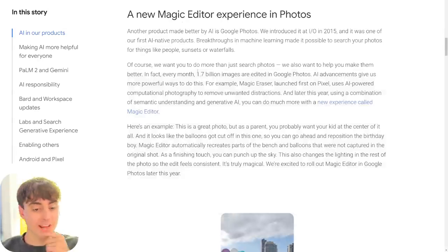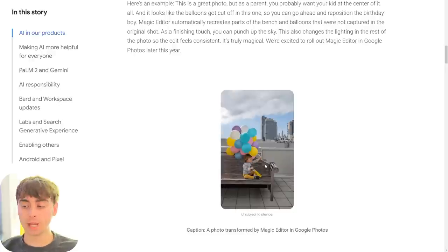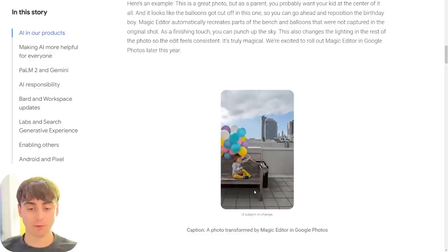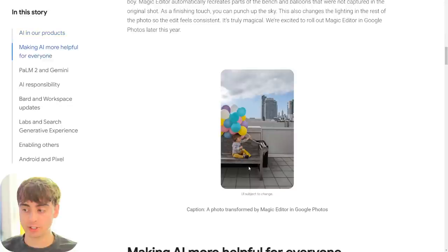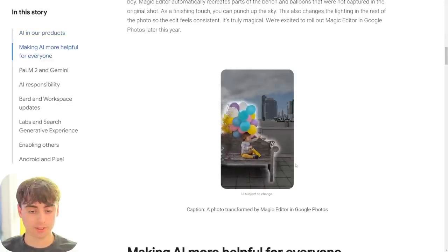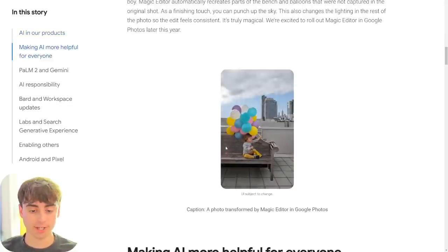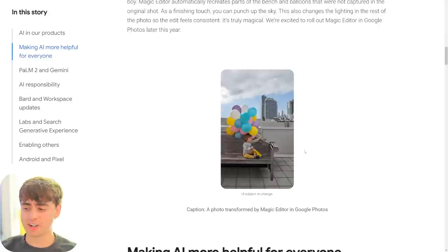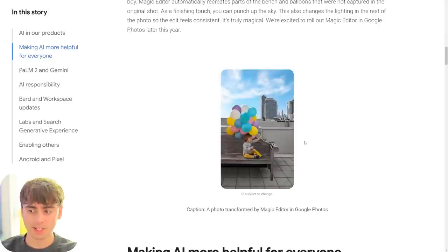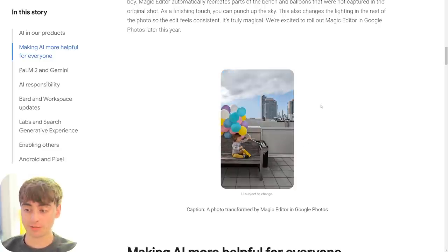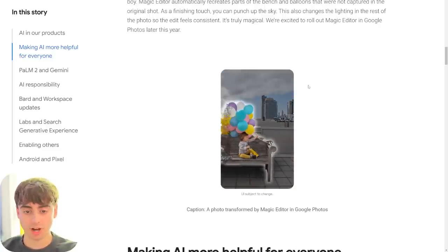They call it Magic Editor, and essentially you're going to be able to edit your photos very easily with it. You can change backgrounds, change the positioning of objects — in the demo they completely move a bench over and replace balloons. It's going to be like a very easy and simple Photoshop for manipulating photos to make them look better. It looks impressive, so this is one I'm definitely going to have to try out.